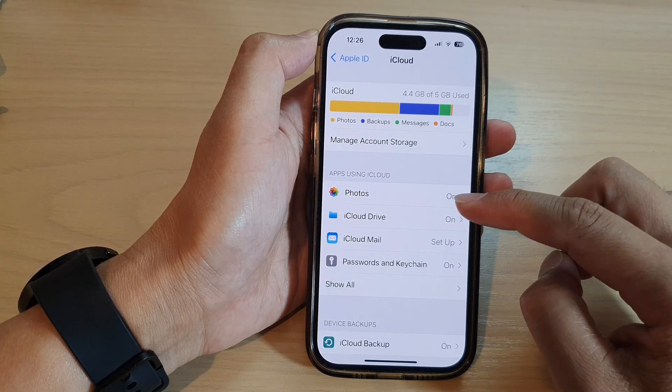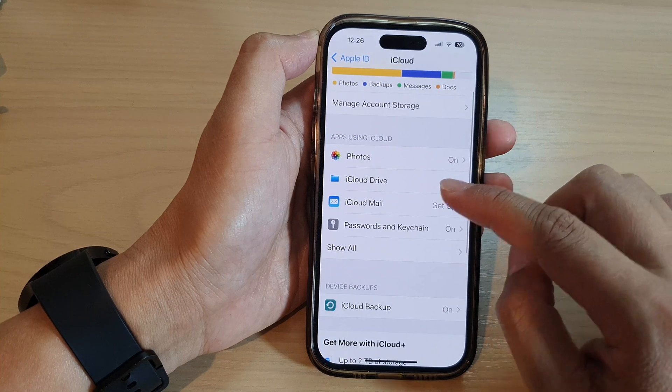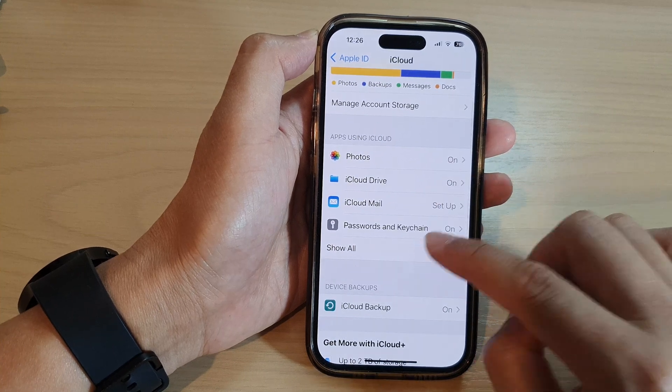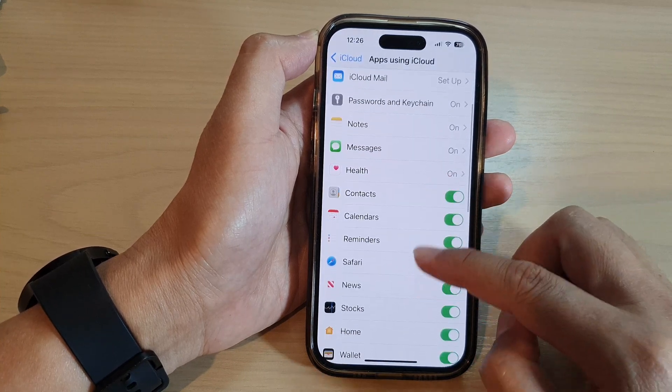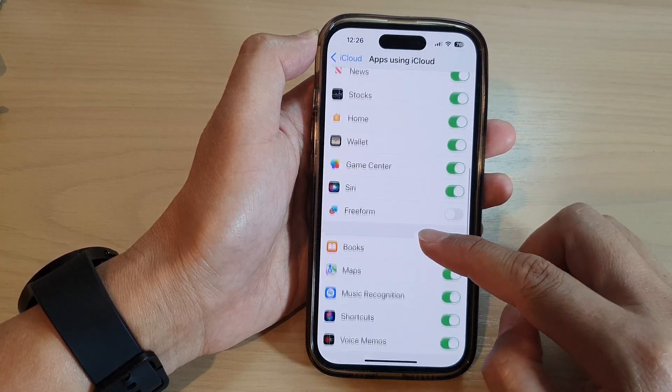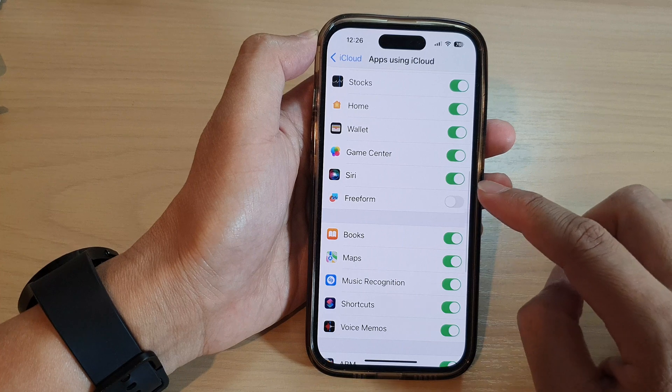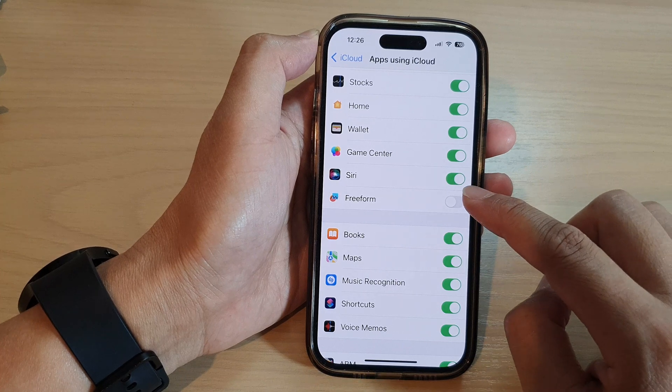In here, go down and tap on Show All, then swipe up and tap on Freeform.